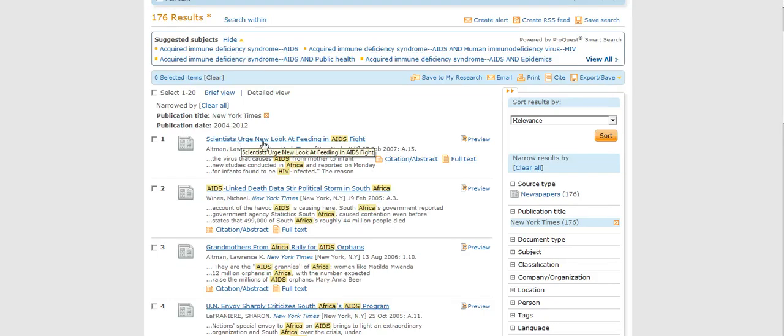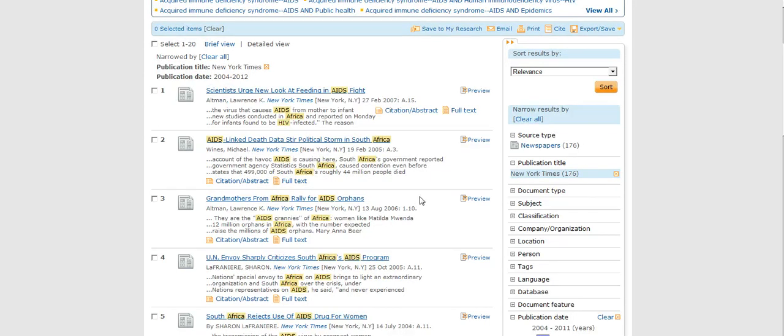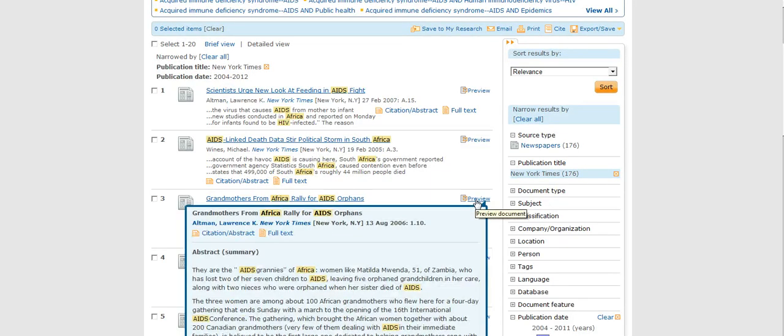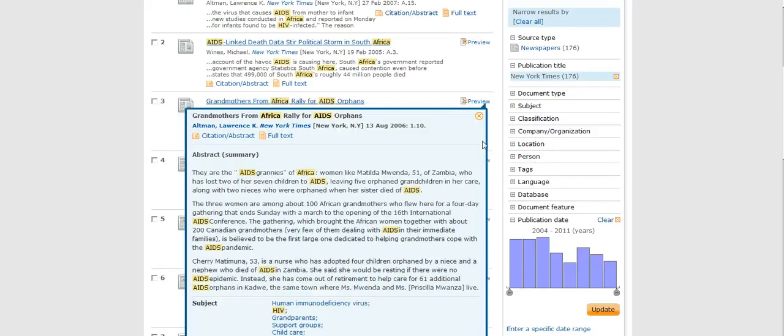But let's say Grandmothers from Africa Rally for AIDS Orphans - maybe this is something that I am interested in. I can click preview, and without even clicking the button, it pops up a little summary of what I can look at through the abstract.